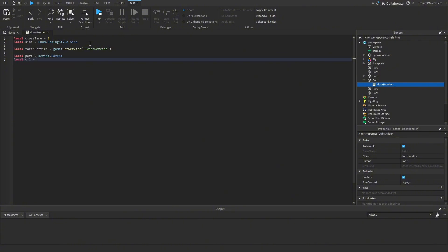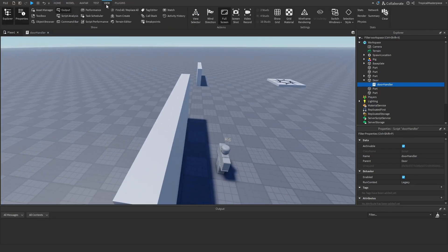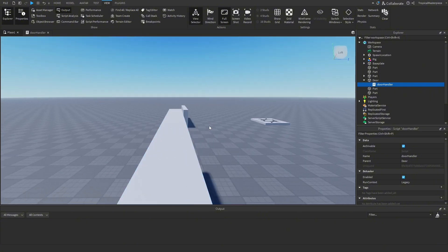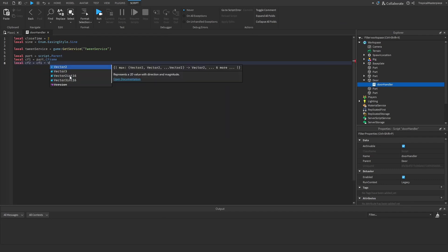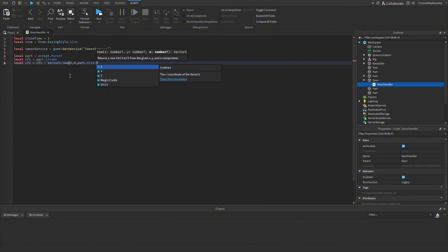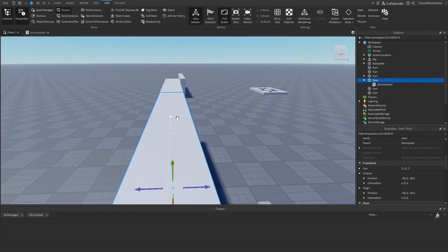Now we can identify our part with script.Parent, then get cFrame1 as part.CFrame. We need to go into View and click View Selector — the skinny part of the wall is facing the Z axis. So local cFrame2 is cFrame1 plus our Z size: Vector3.new(0, 0, part.Size.Z). Since this part is two blocks wide, it will move two blocks over in the Z axis.